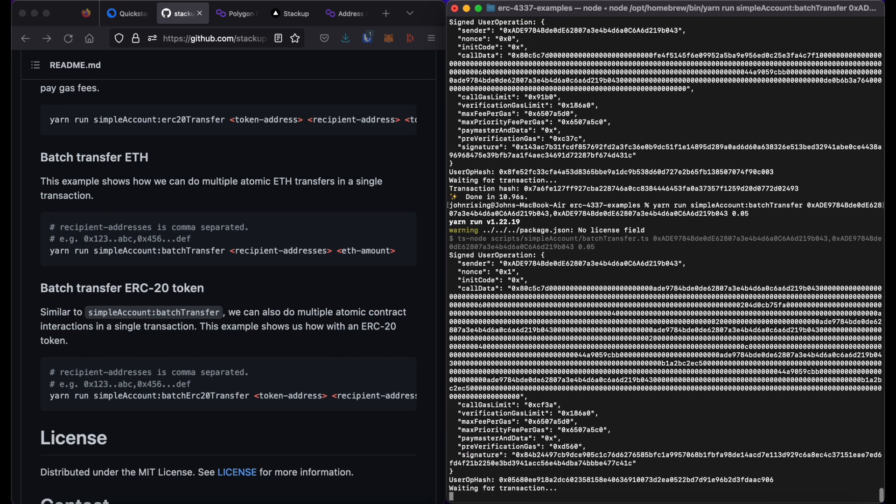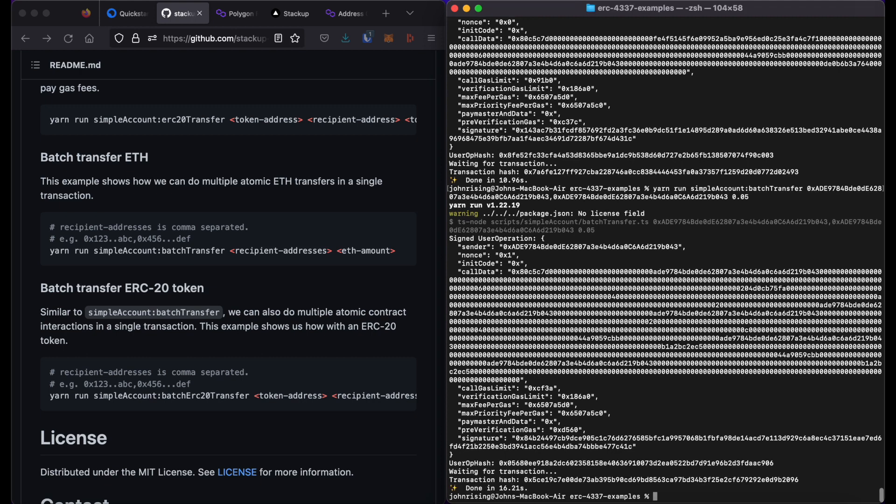Again, you see a user operation. You wait for the transaction to go through. And there's the transaction hash.